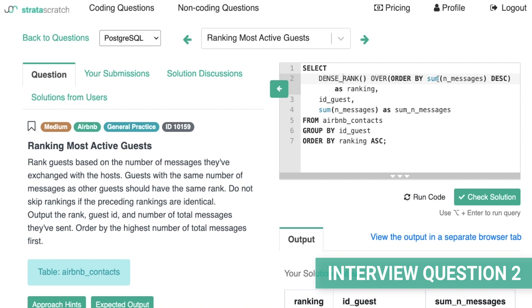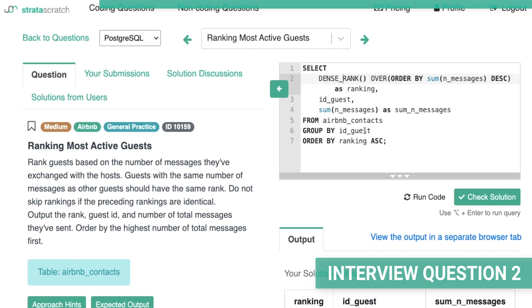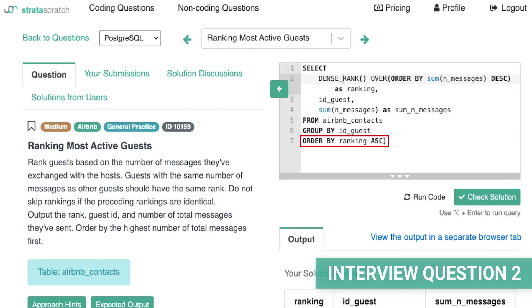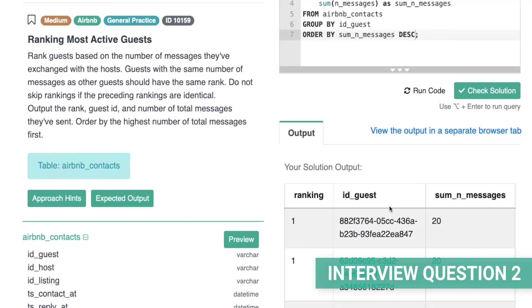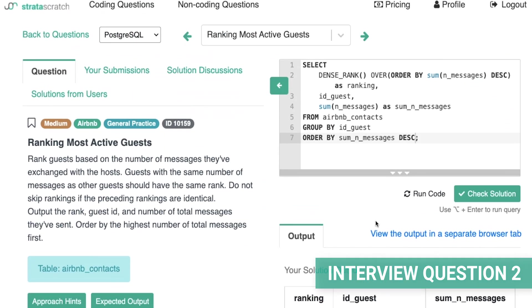Here's what the correct solution looks like. We're ranking over a descending order of the sum of the number of messages, and grouping by the ID of the guest to apply the sum for messages. One interesting thing to note is we aren't asked to filter the ranks or order them in any particular way. Our output data is ordered by ranking in ascending order, which correlates perfectly with the sum of messages in descending order — both present a technically correct solution. Looking at our data, we see it's not skipping any rankings, which accomplishes everything the question asks.